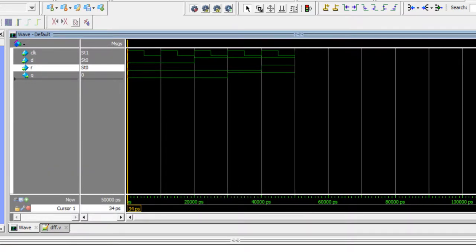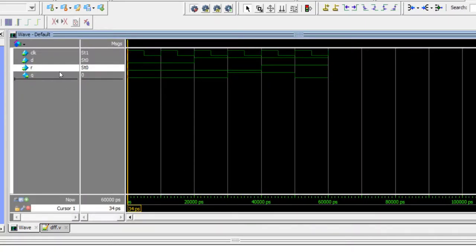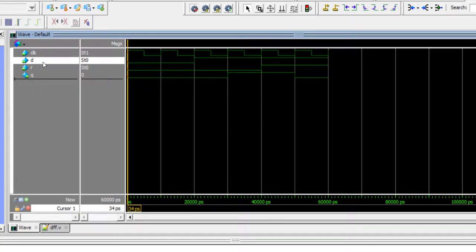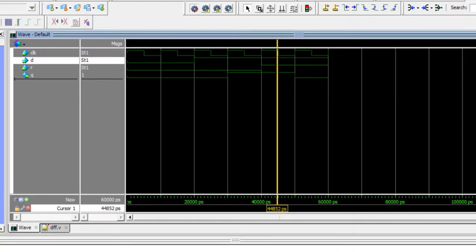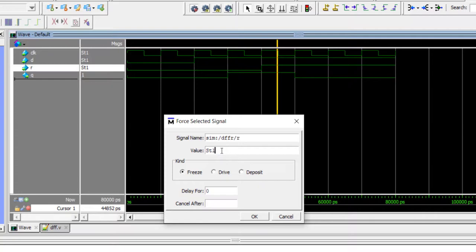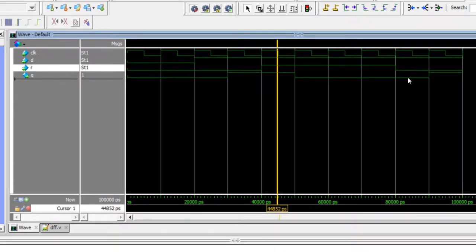On the next clock edge Q became 1. Now at this point let me make R as 1. As soon as I make R 1, on the next clock edge Q became low because of this condition: if R is 1, Q is 0; otherwise Q is D. So as long as R is high, no matter what is coming in D, the output will remain low. Now if I remove R — the reset — but remember, on the clock edge R is still 1, that's why the output is still low. On the next edge it will detect R is low, so Q will get the value of D. Q became high.